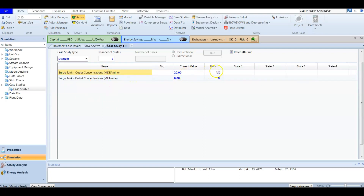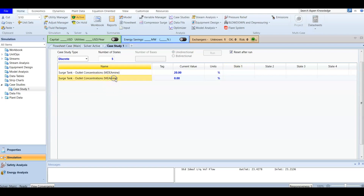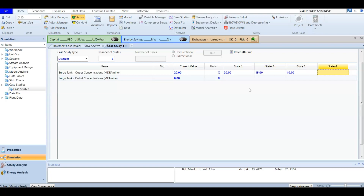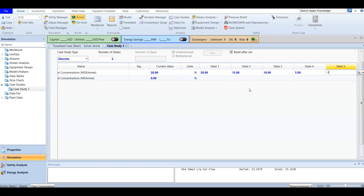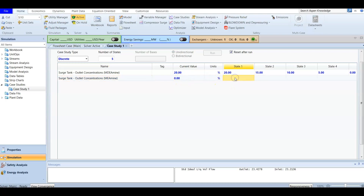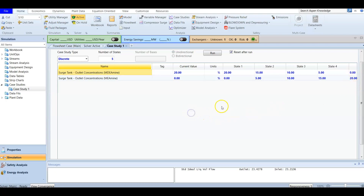We are using discrete because we have a specific value for each case, so we will have five cases. For each case we will have a concentration for the surge tank outlet MEA and MDEA. The first case has a starting current value of 20. We go: 20, 15, 10, 5, and finally zero — so we are changing the concentration of the solvent across these five cases.